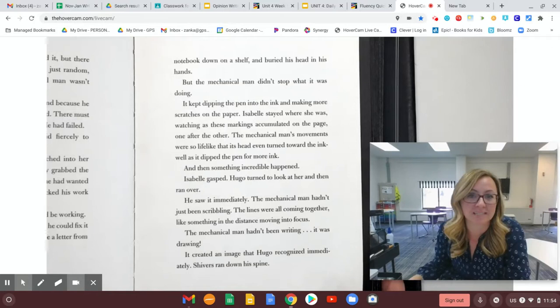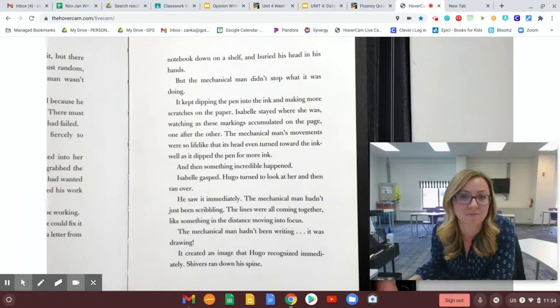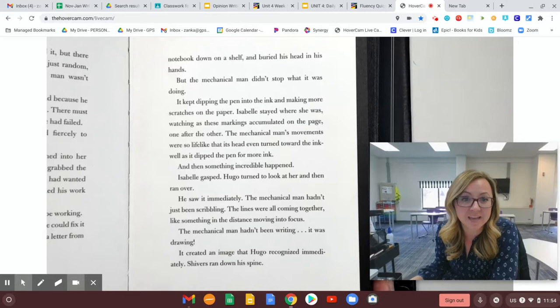But the mechanical man didn't stop what it was doing. It kept dipping the pen into the ink and making more scratches on the paper. Isabel stayed where she was, watching as these markings accumulated on the page, one after the other. The mechanical man's movements were so lifelike that its head even turned toward the inkwell as it dipped the pen for more ink.